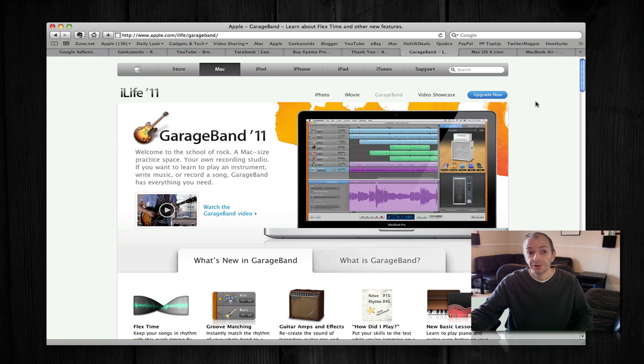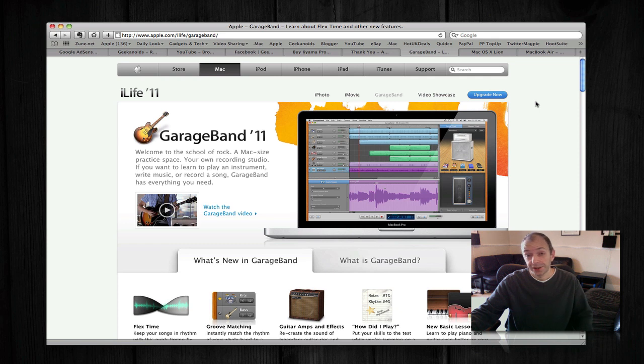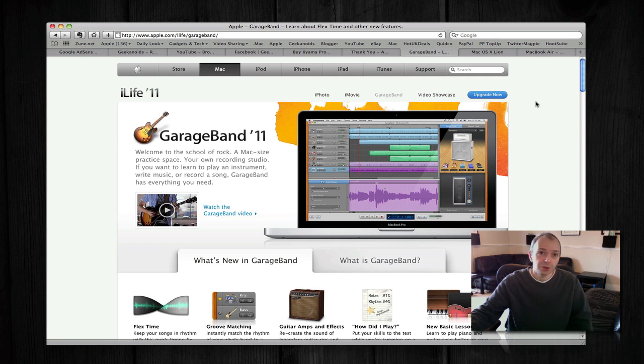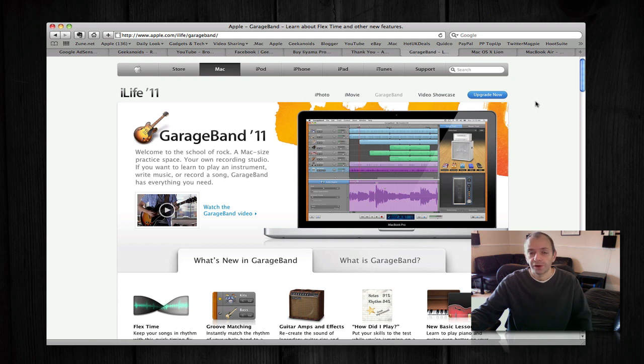Now the big, big news is that iLife 11 is just £45. You get it free if you buy a new Mac, but if you've got an existing Mac and you want to upgrade to the new version, then it's going to cost you £45, and that is fantastic value for money.